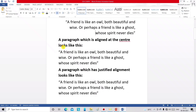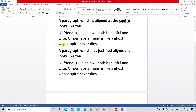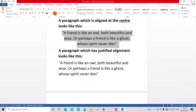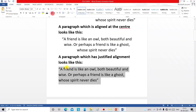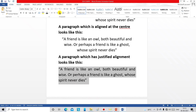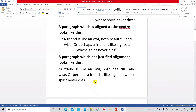If you want center alignment, select the paragraph and click the center alignment button. If you want justify alignment, select the paragraph and click the justify alignment button. You can then see the paragraph is justified between the left and right margins.